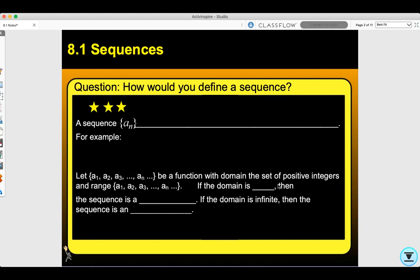Today we're going to do section 8.1, sequences. Question: how would you define a sequence? A sequence is a list of numbers written in an explicit order.